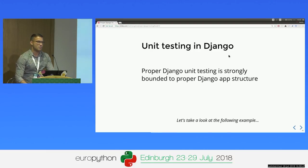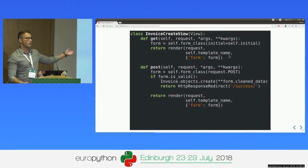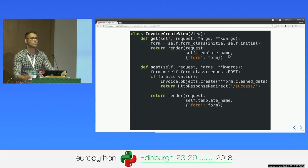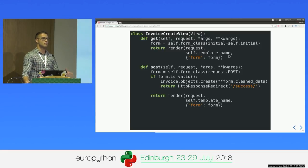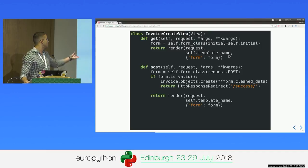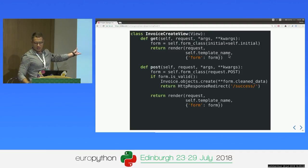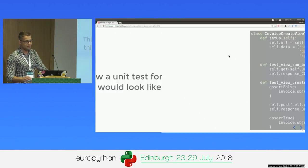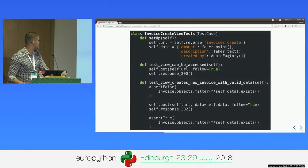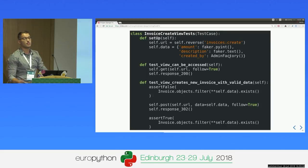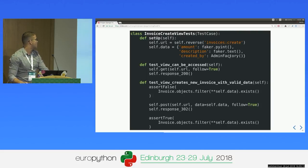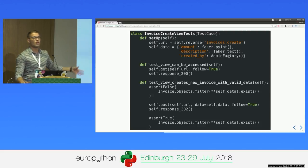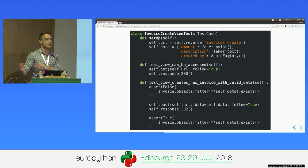Let me illustrate my thoughts with an example. Here is a simple invoice create view. We just create an invoice. When we get to the view, we just render a form, and when we submit the POST request, we create an invoice. Here is how the unit test for this view looks like. We have a setup, then we test if we can access the view, then we test if we actually create a new invoice and redirect after it.